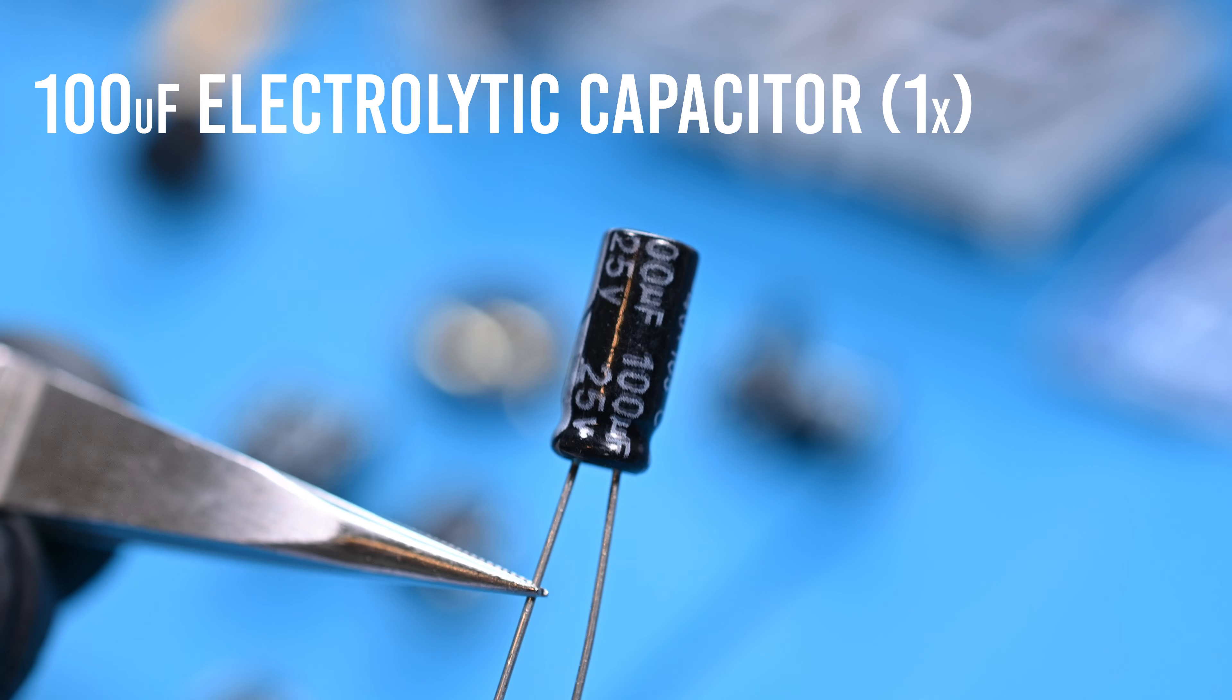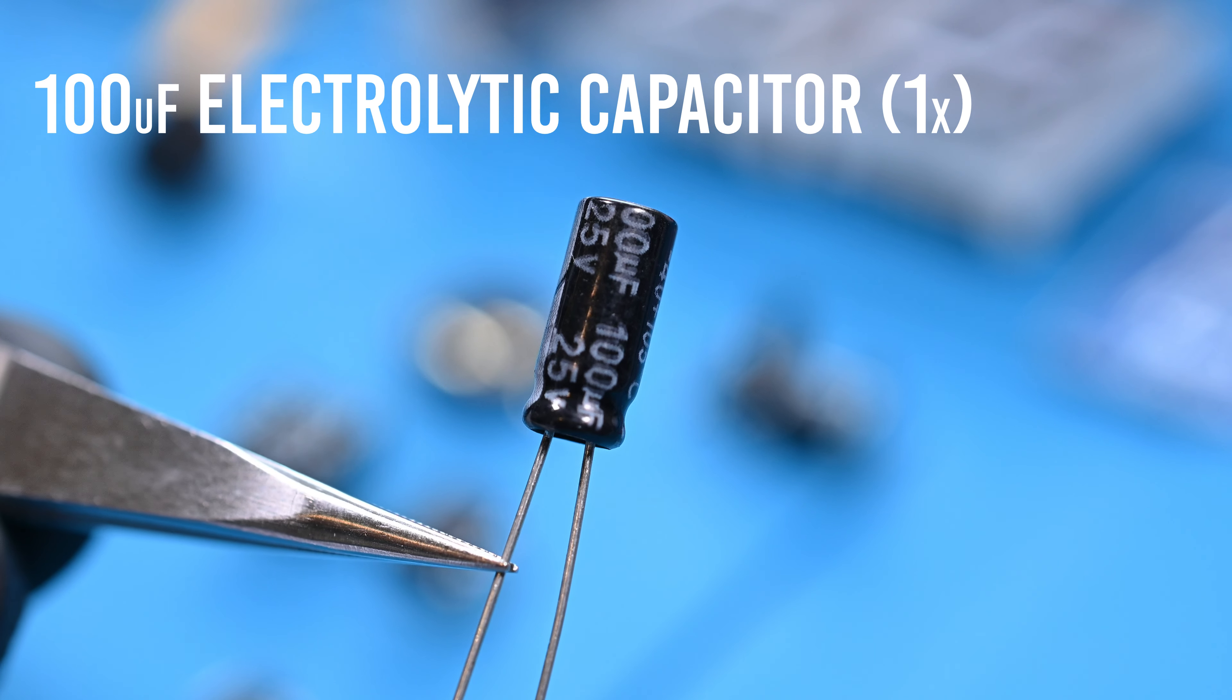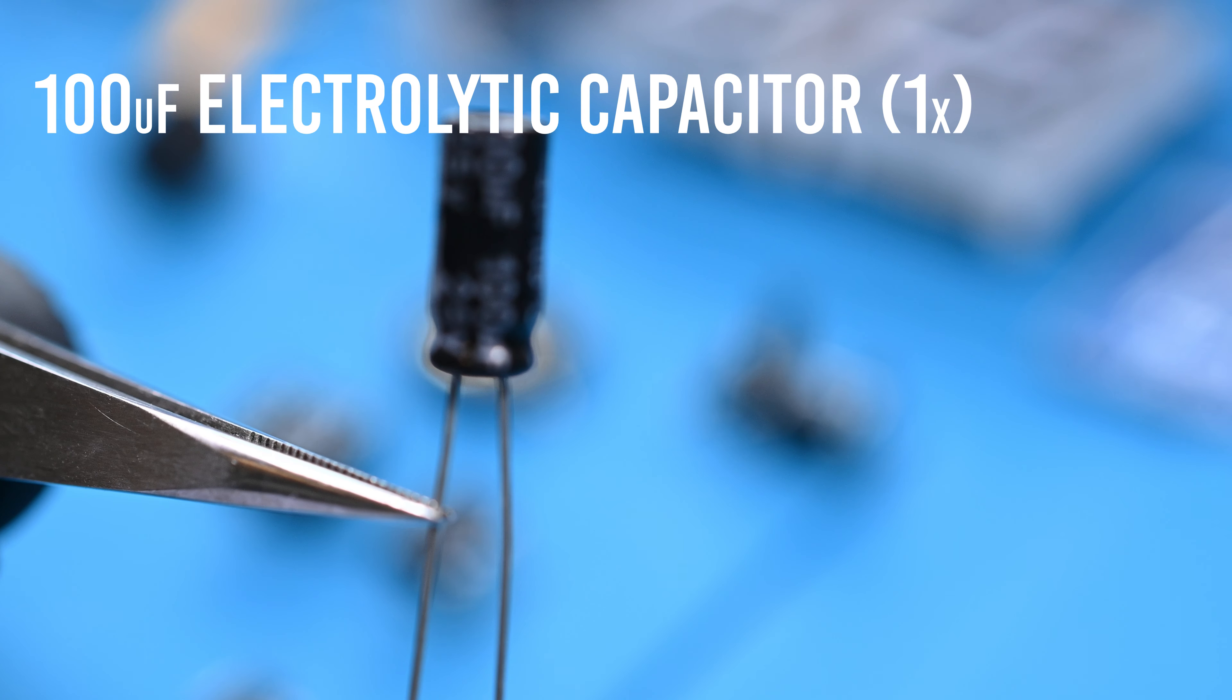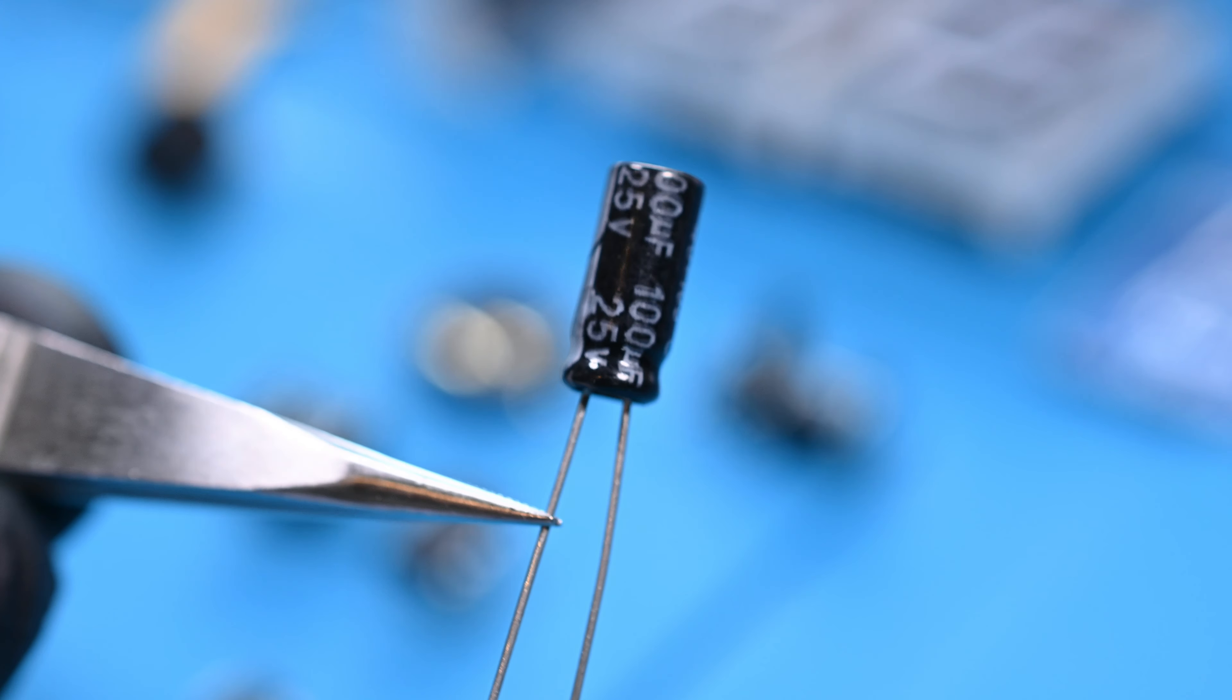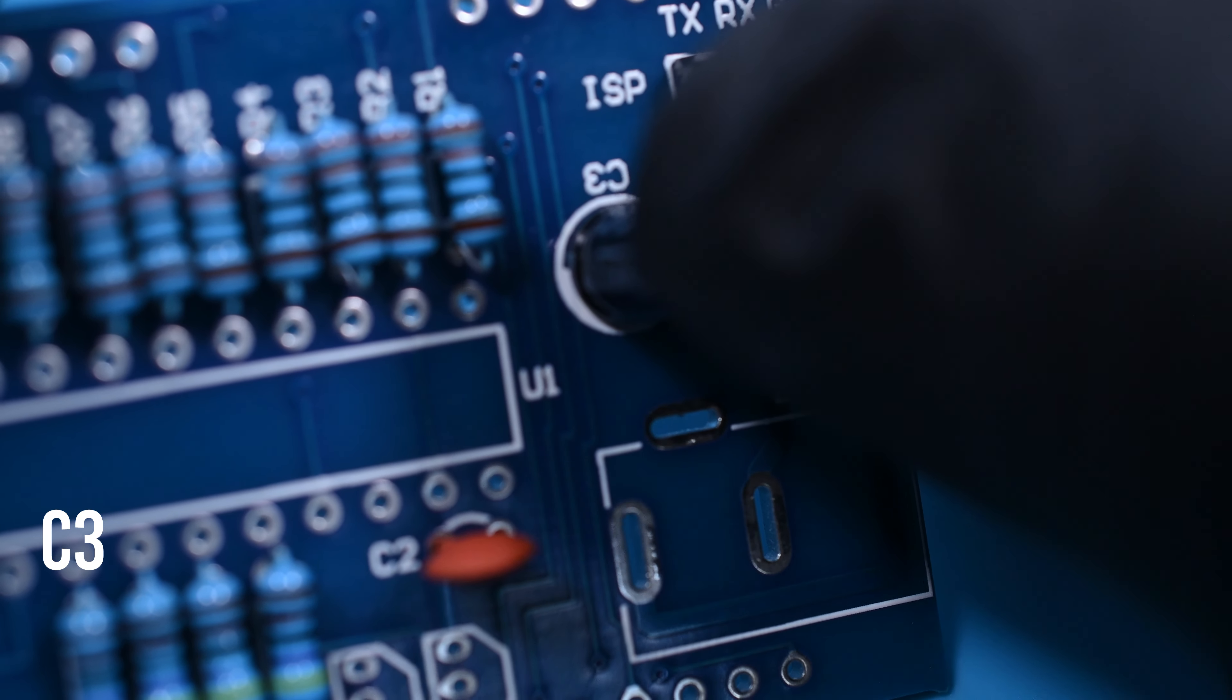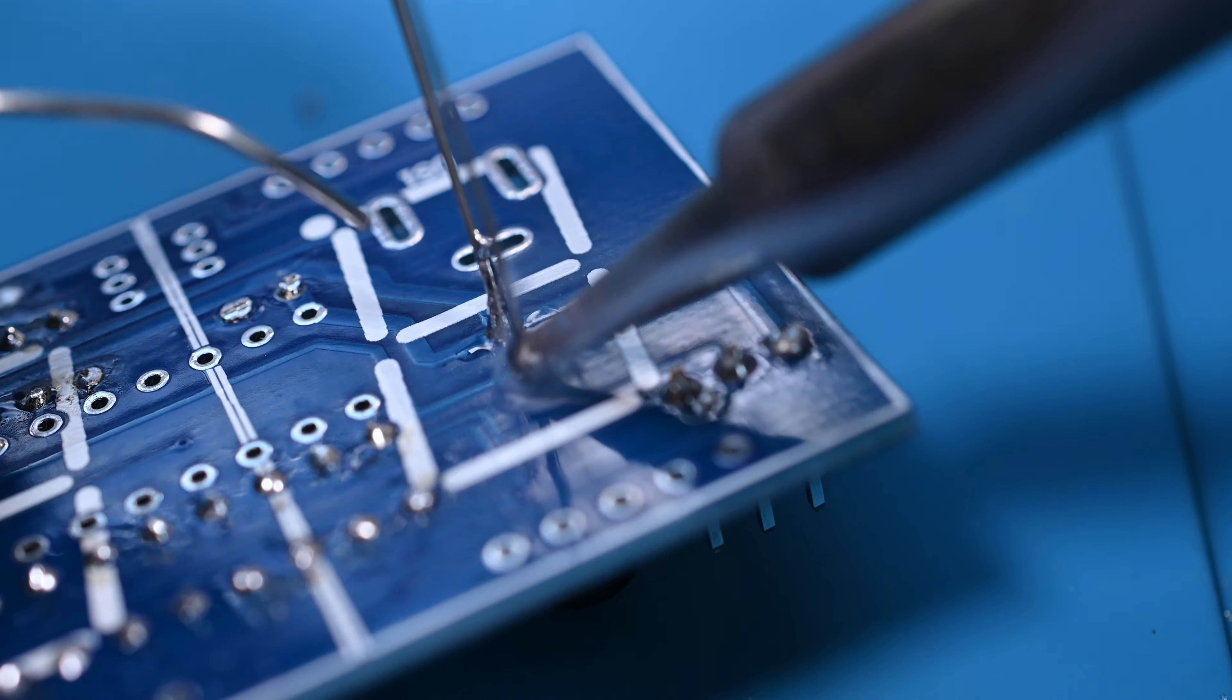Next is the 100 microfarad electrolytic capacitor. This one is polarized, and it's designated in two ways. The wrapper shows the positive and negative sides, as well as the traditional longer lead being the positive leg. It is installed in position C3. Because these poke out where the LED will sit, it's important to trim them pretty short.